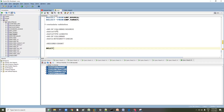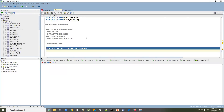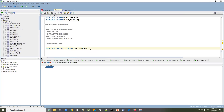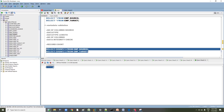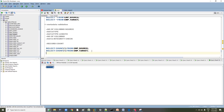We run SELECT COUNT(*) from employee source and SELECT COUNT(*) from employee target. Both queries return 4, which means the record count matches. Now the next step is to validate the actual data.